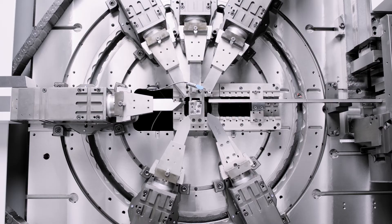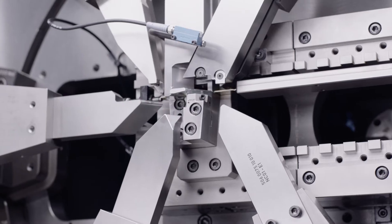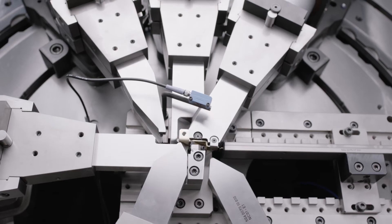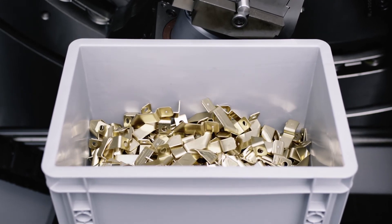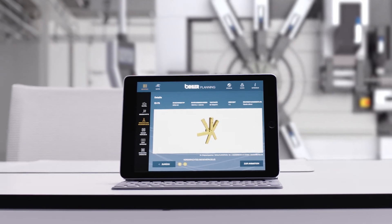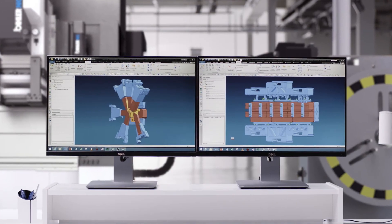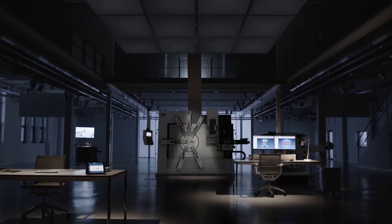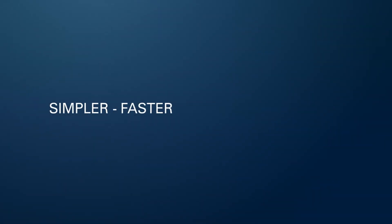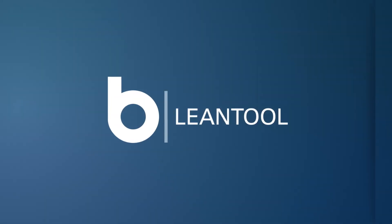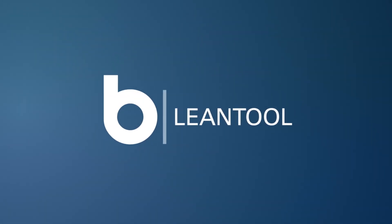Lean tool provides solutions for the needs of the future. Perfect standardization over the entire value chain — from planning to finished stamped and formed parts. Lean tool: simpler, faster, more cost efficient.